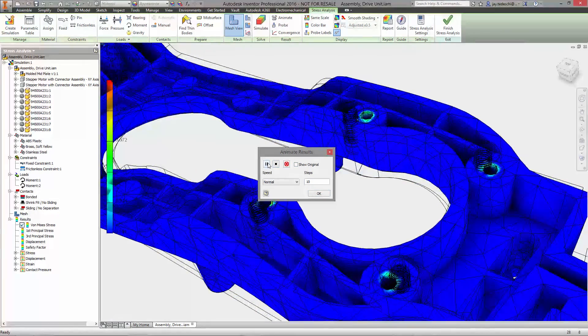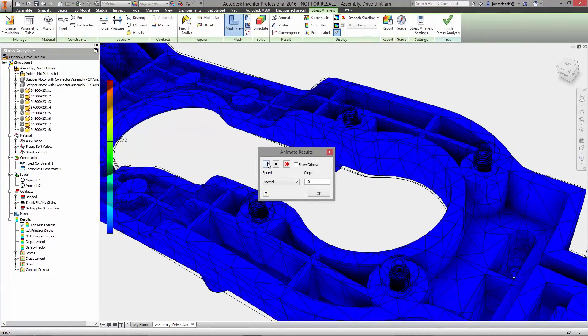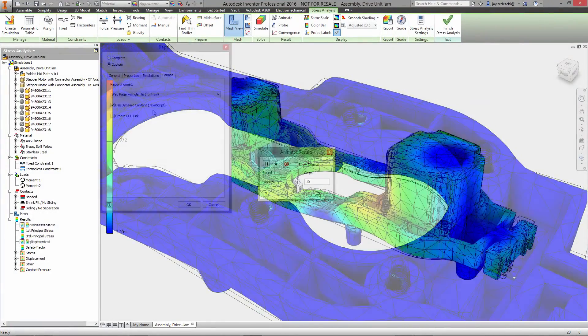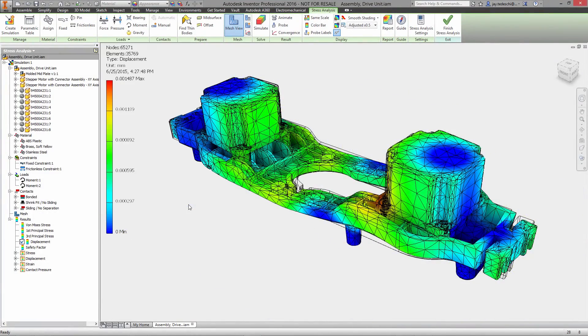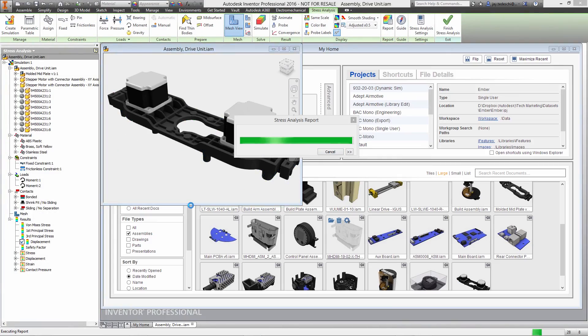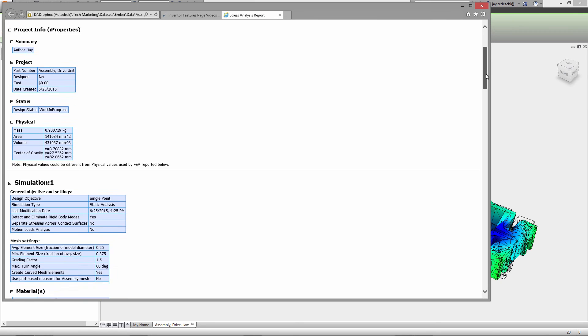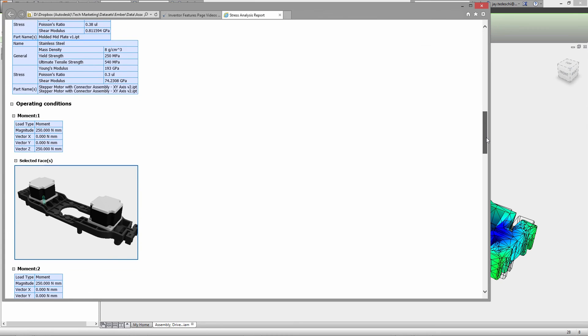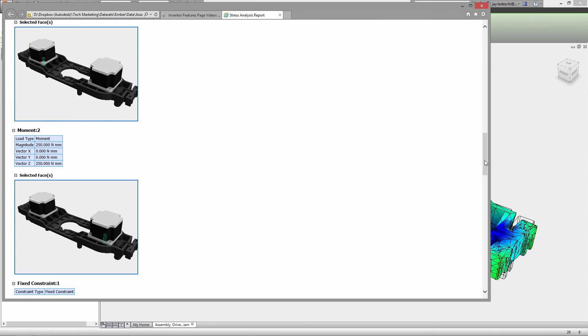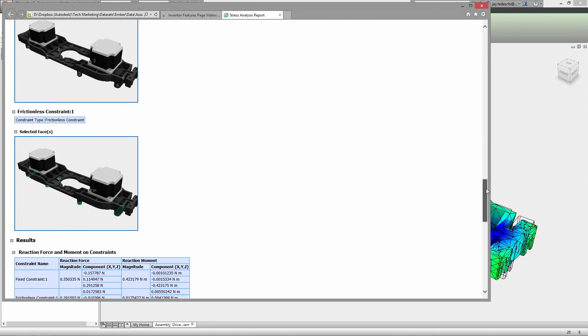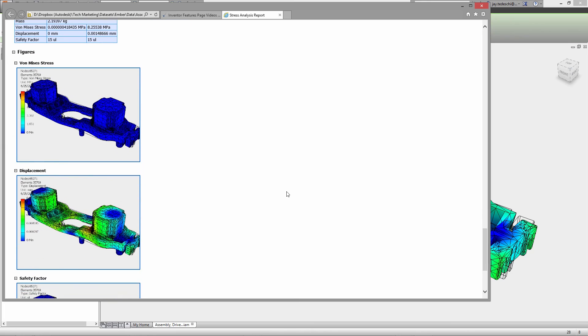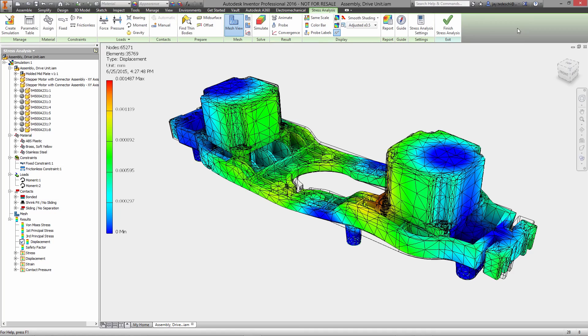The stress analysis tools inside of Autodesk Inventor help you get valuable feedback on your design decisions early in the process, giving you more opportunities to reduce the cost and validate performance.